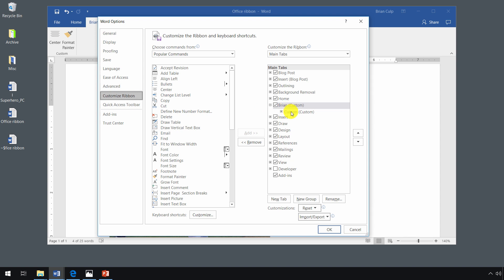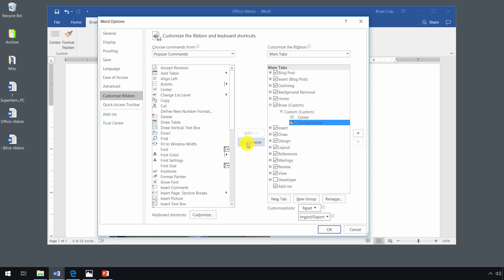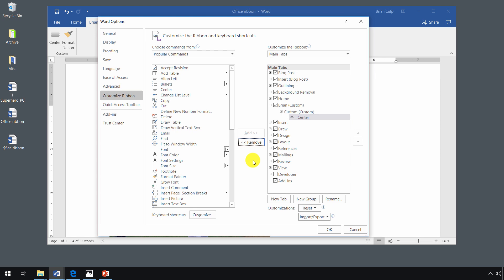So now if I look at the commands by expanding with the plus and I want to remove a command, I do so by selecting it and clicking on that remove button.